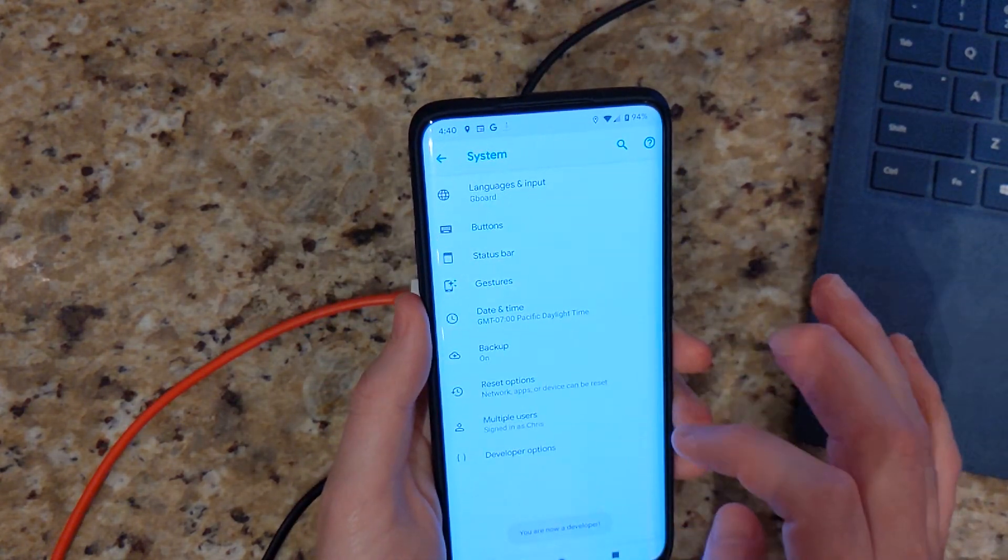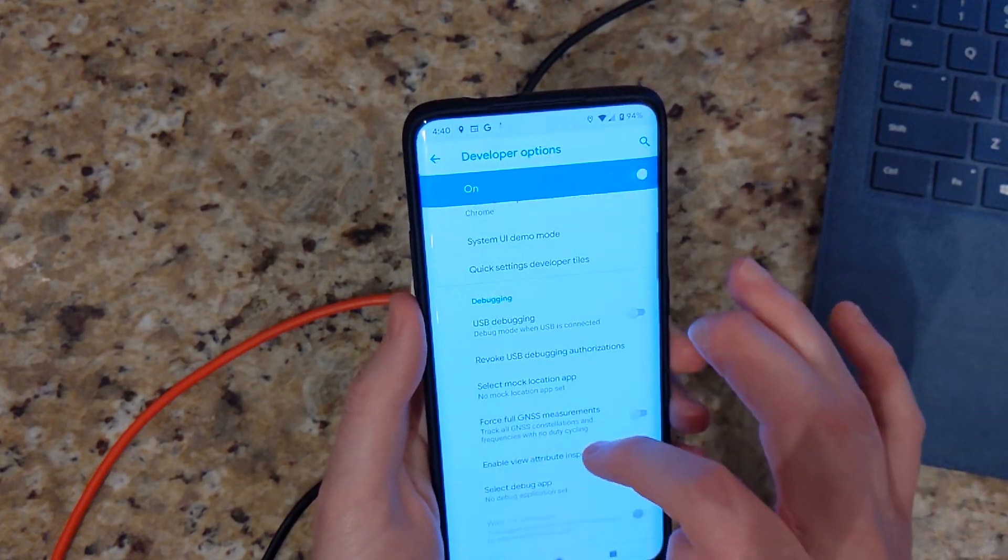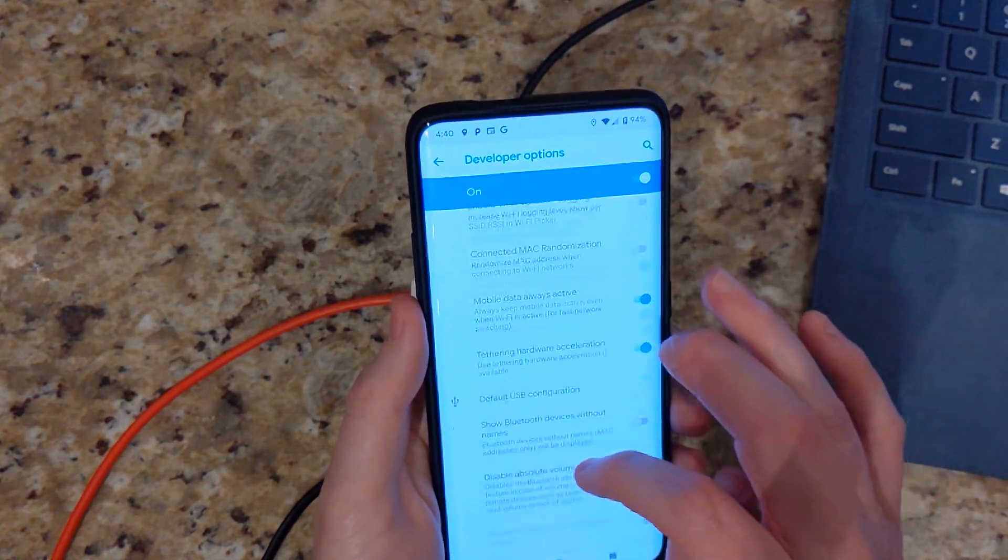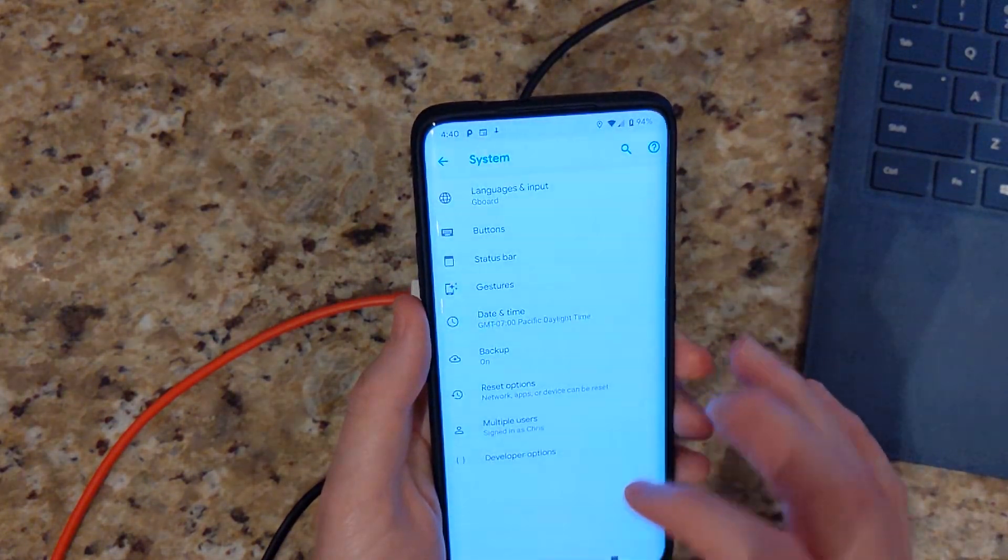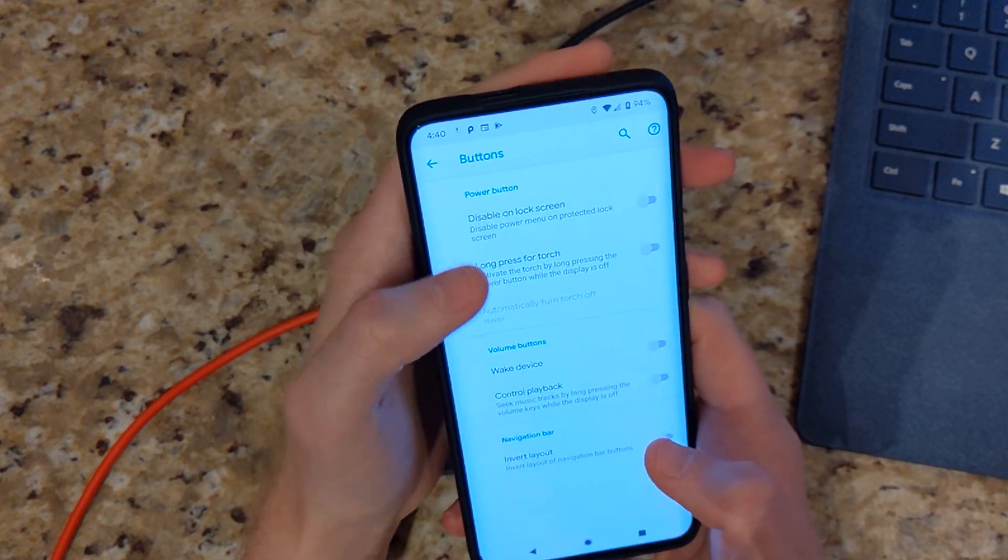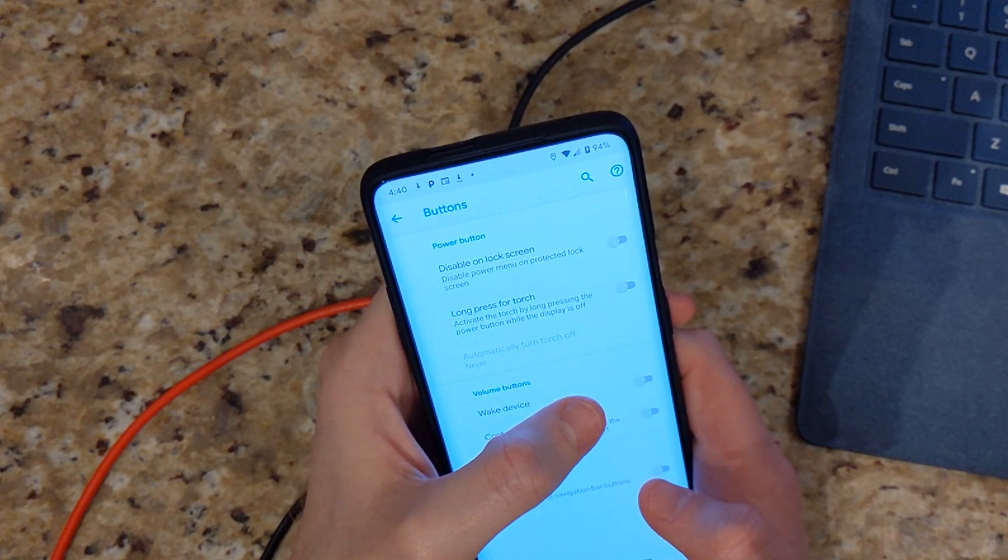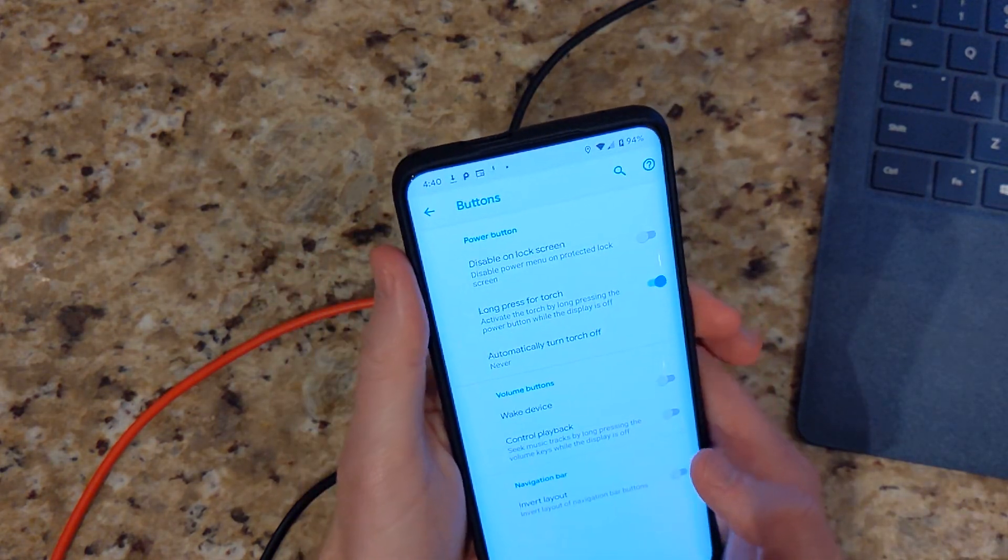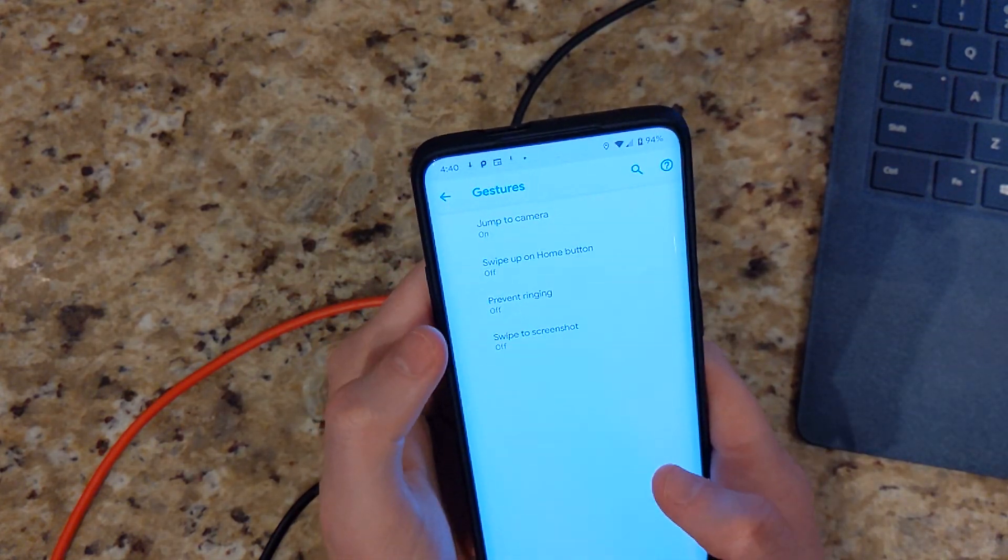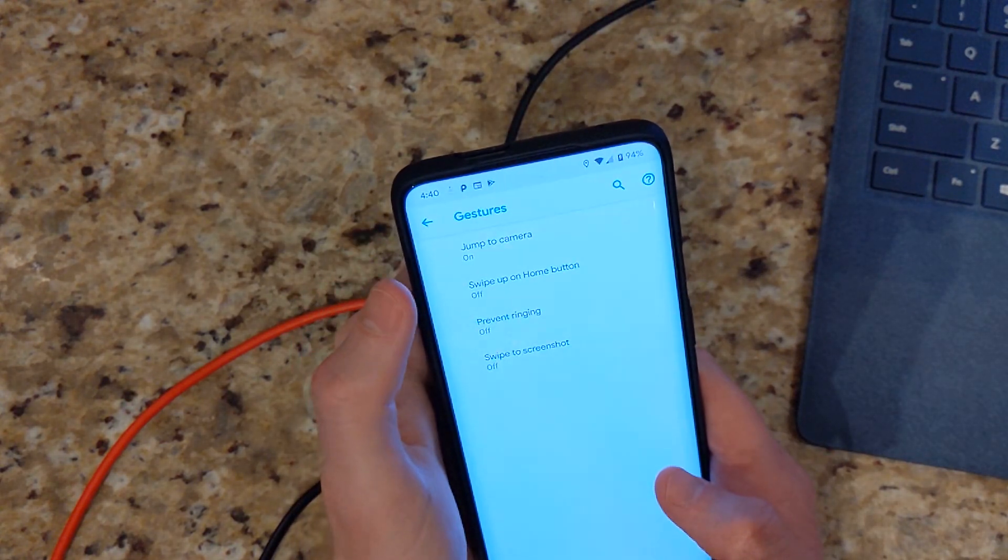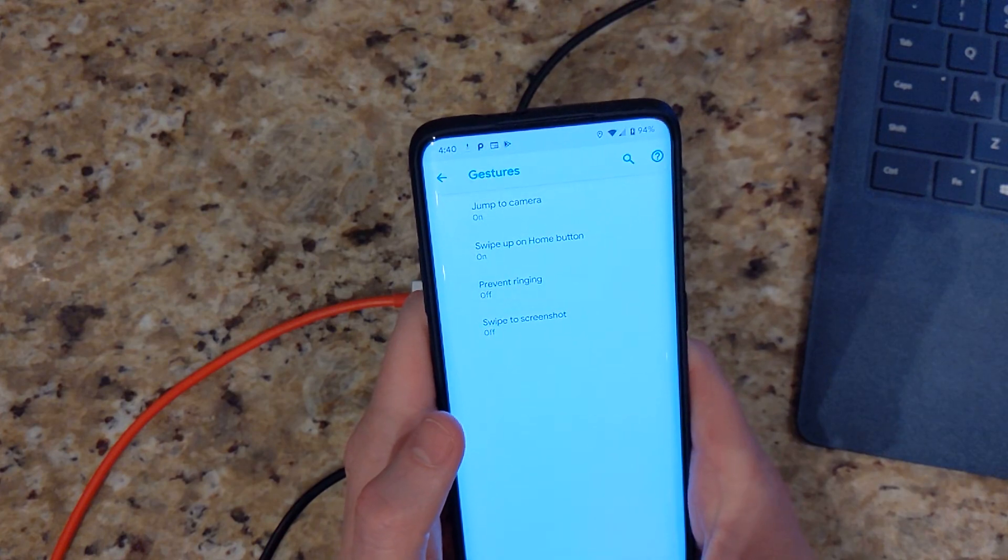I'm going to go ahead and put what I normally do on every Android device I use. It is turning down the animation scale to 50%. Here we go. Buttons. Disable lock screen. Long press for torch. Long pressing the power button so we can on the lock screen. Yep. Volume key. That sounds cool. Gestures. Swipe up. Swipe to screenshot. Three finger to screenshot. This is the pie gesture which I will gladly use.